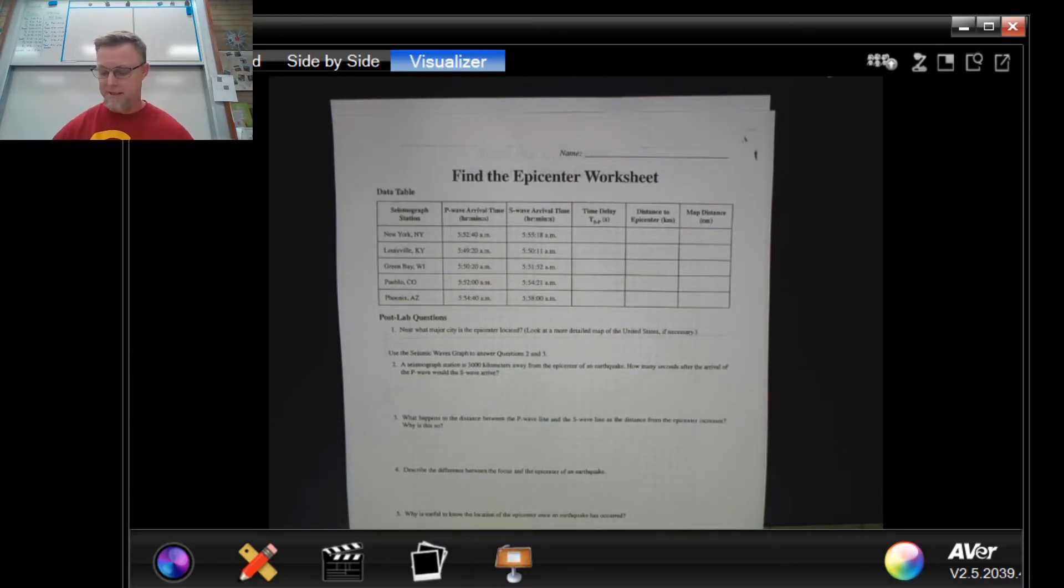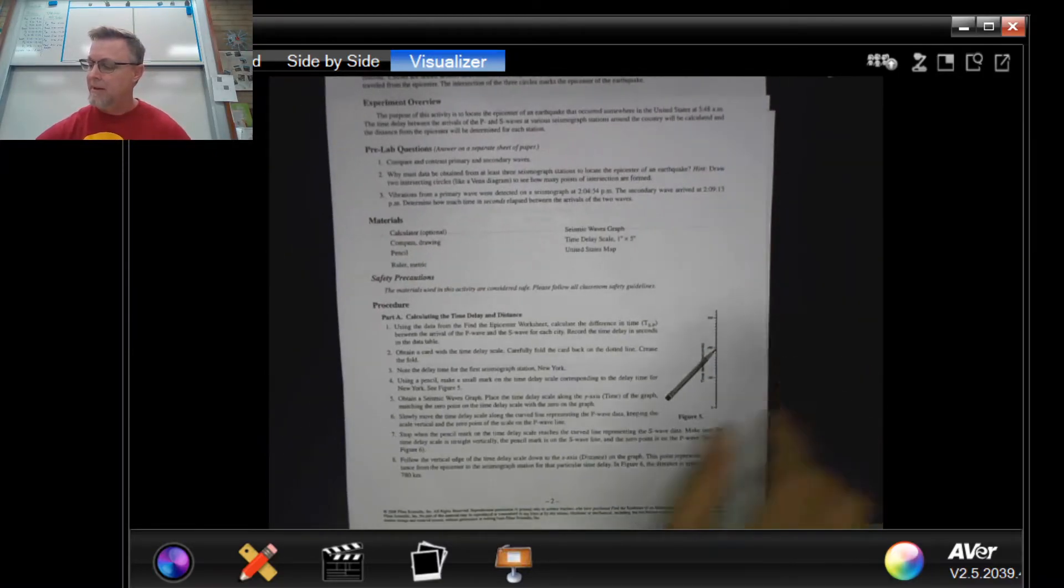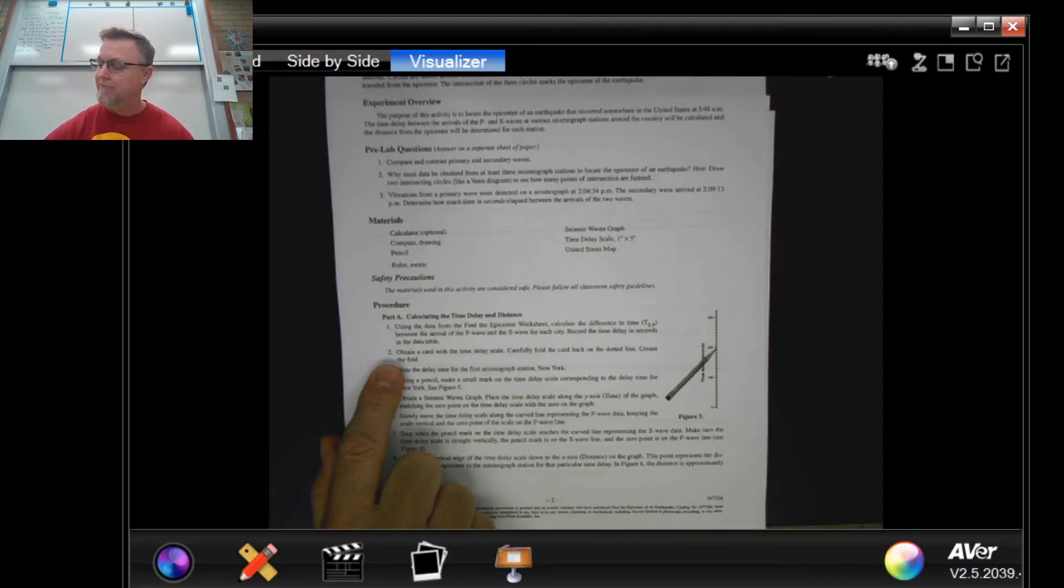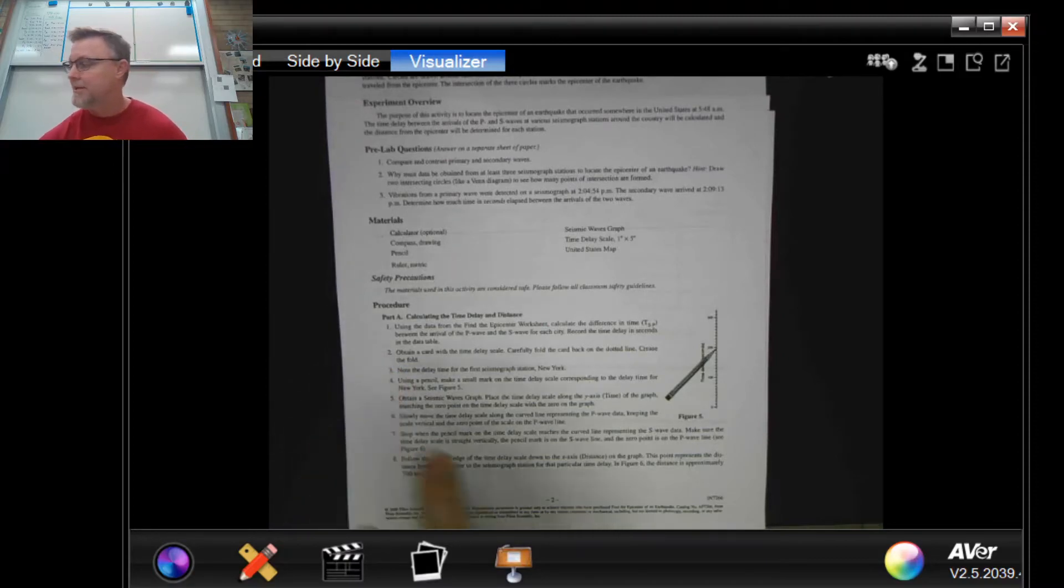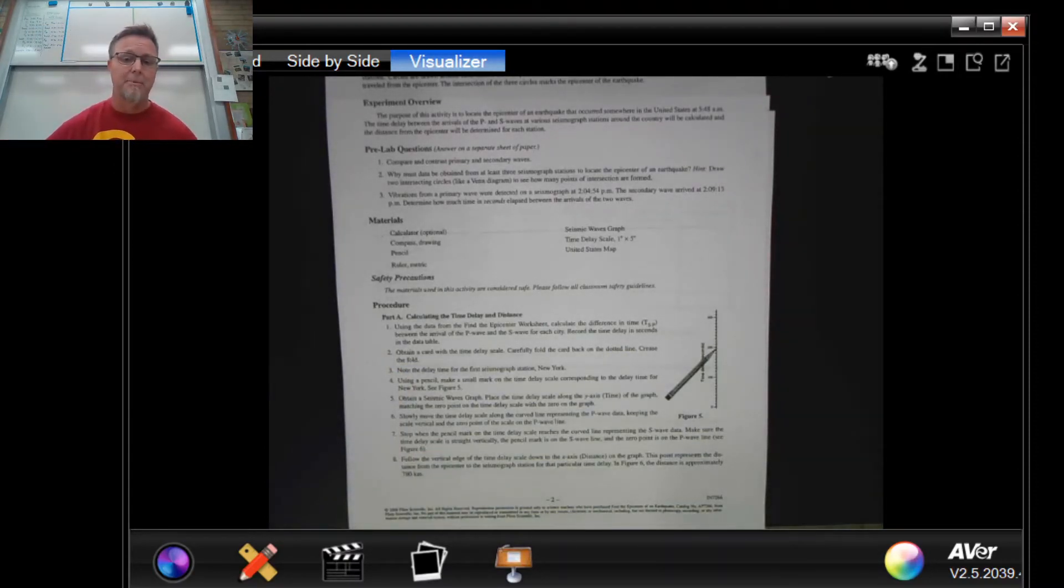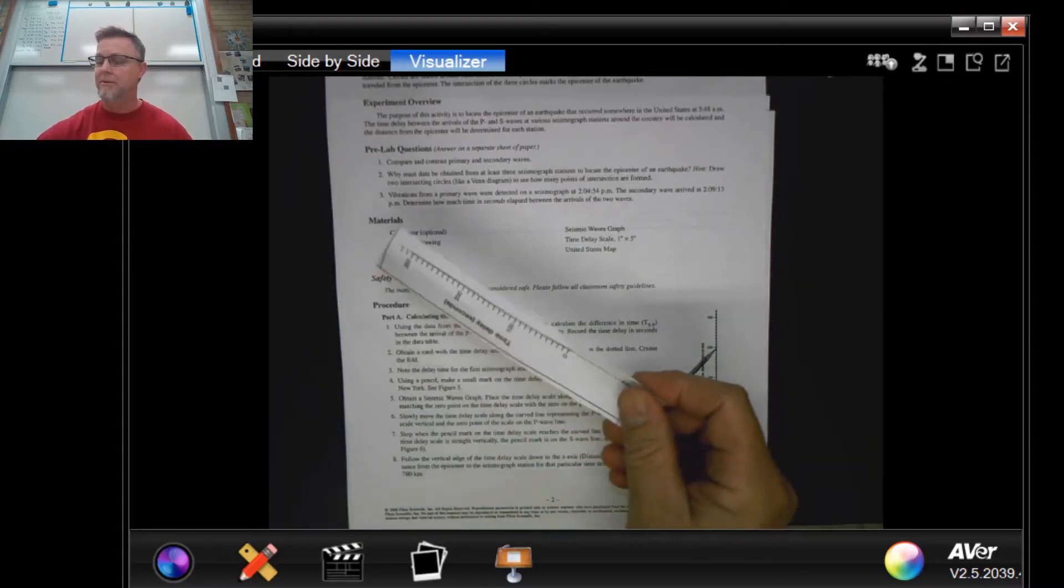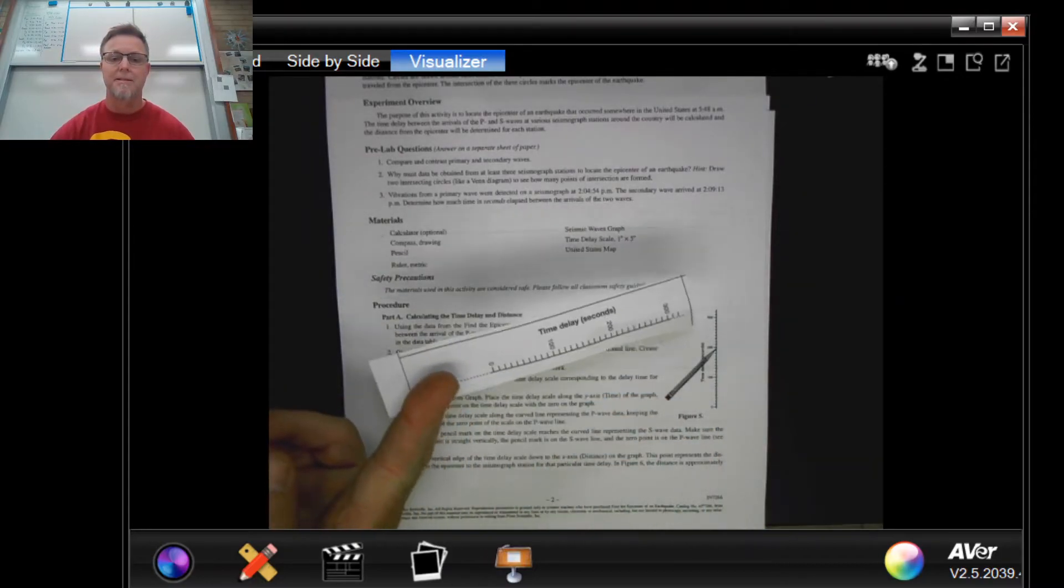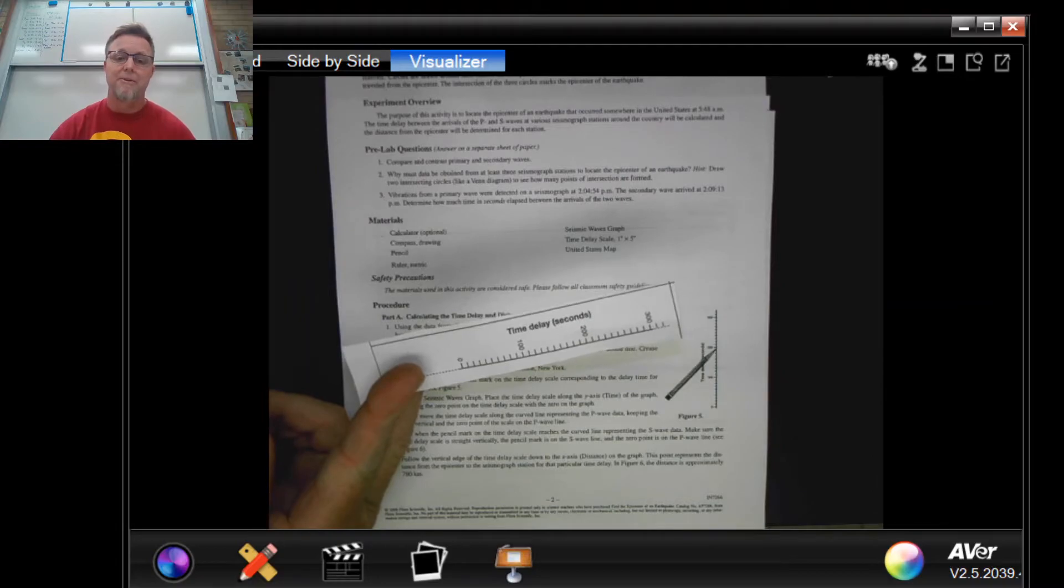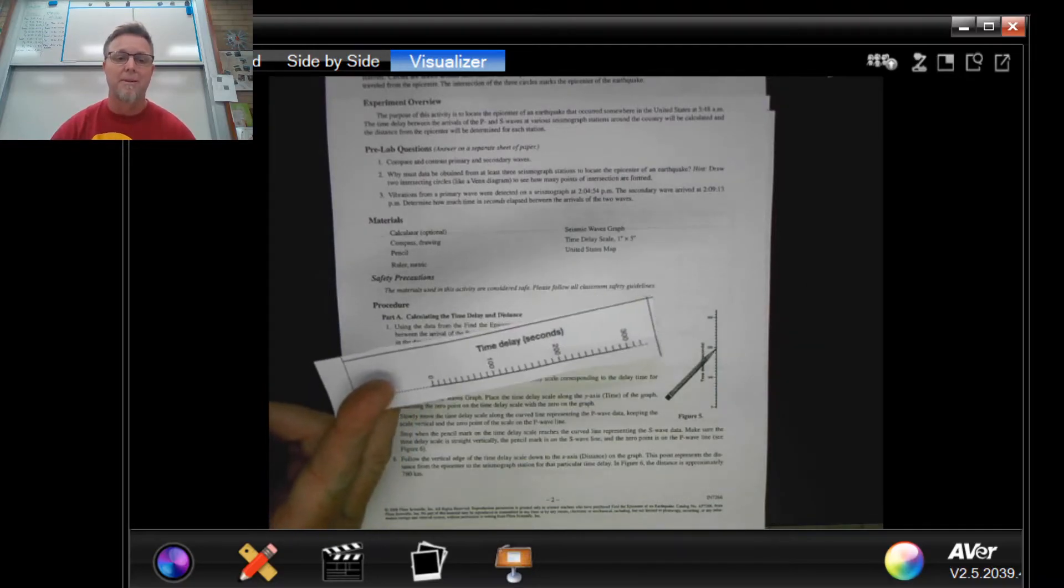Once you have those time delays done, let's go on to the next step. Then it says obtain a card with the time delay scale and carefully fold that card back on the dotted line to crease the fold. So I sent you or I have uploaded a picture of a little doohickey that looks like this.